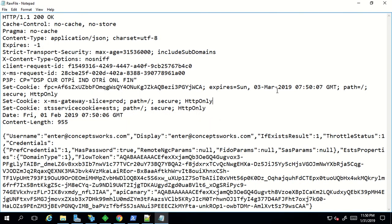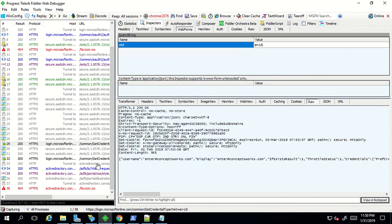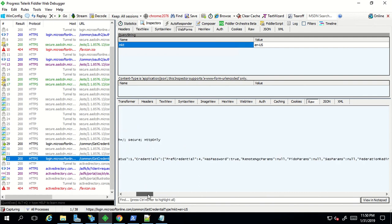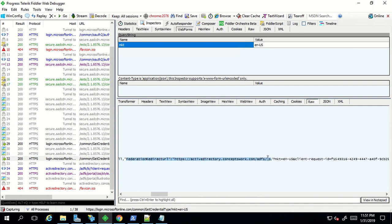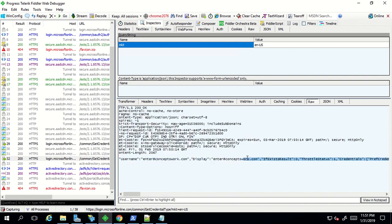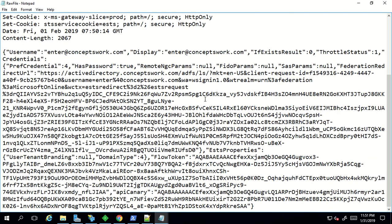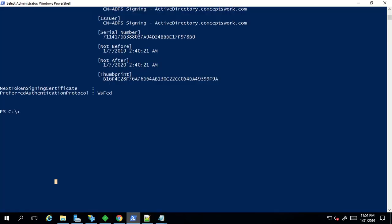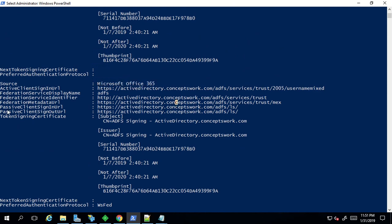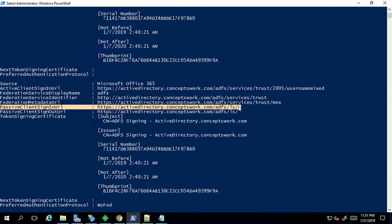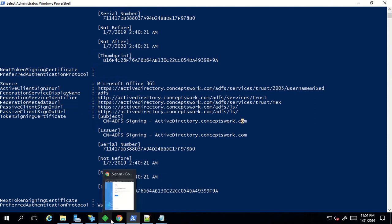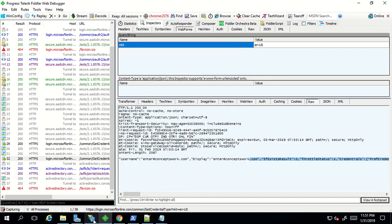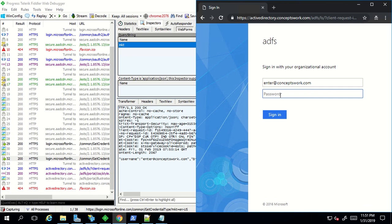I'll type user@conceptswork.com and click Next. The moment I click Next you will see a redirect to my ADFS page. Login.microsoftonline.com sent a request to its get-credential endpoint and if you look at the response it makes more sense. Login.microsoftonline.com now knows what kind of user is trying to sign in, and the key field to check is the federation redirect URL. As you can see, I'm getting the option of federation redirect URL and it is activedirectory.conceptswork.com - the same passive client sign-in URL we saw in PowerShell. This is where the redirection happens.